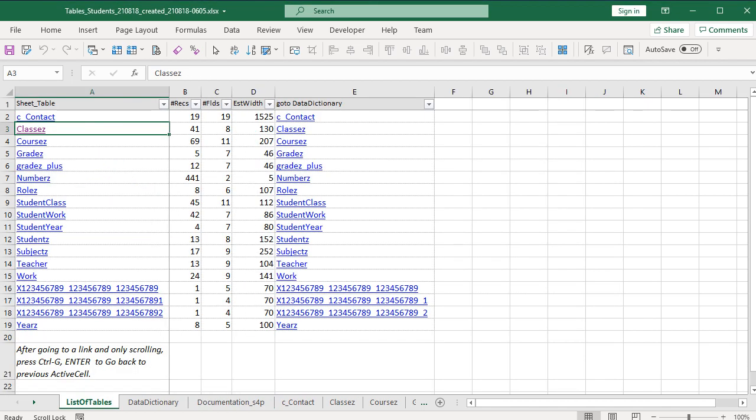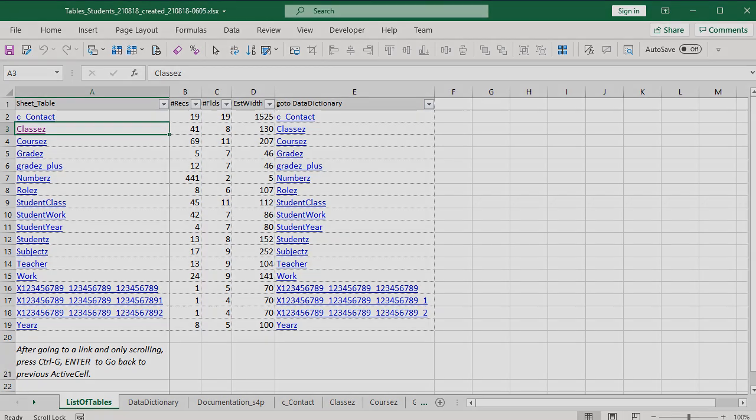These three tables at the end, starting with X, were an experiment, since Excel sheet names can't be as long as Access table names. On the list of tables sheet, column A has the sheet name and is a hyperlink. Sheet names in Excel can only be 31 characters. Table names in Access can be 64 characters. Column E has the full table name, and now you see the difference. The data dictionary sheet has the full table name.